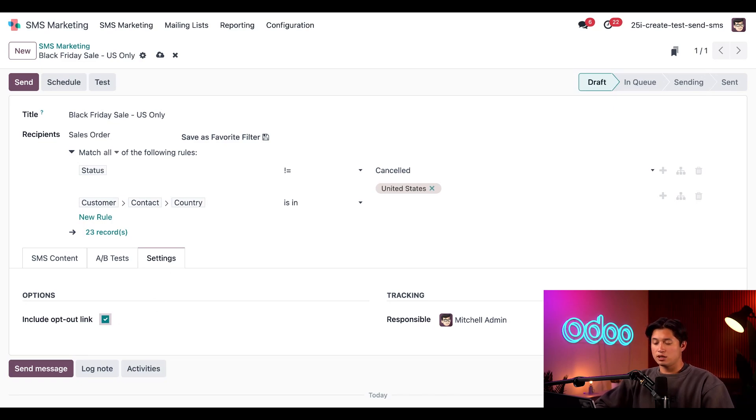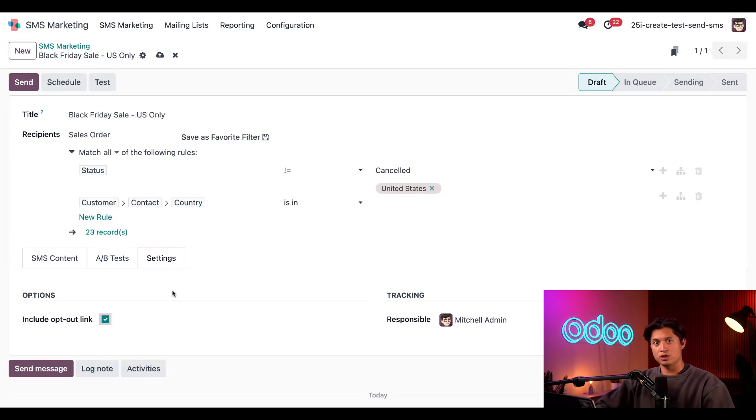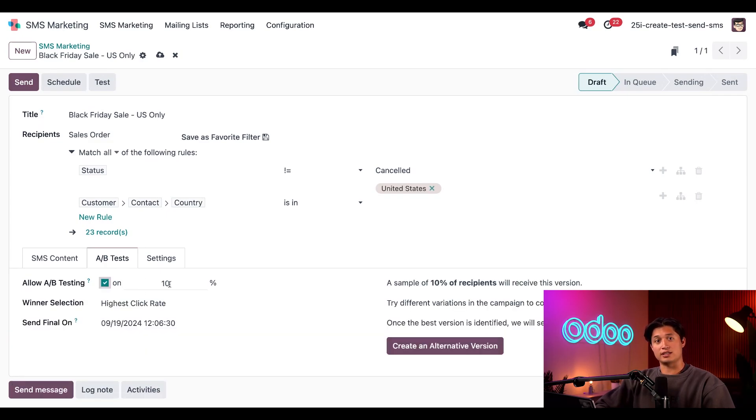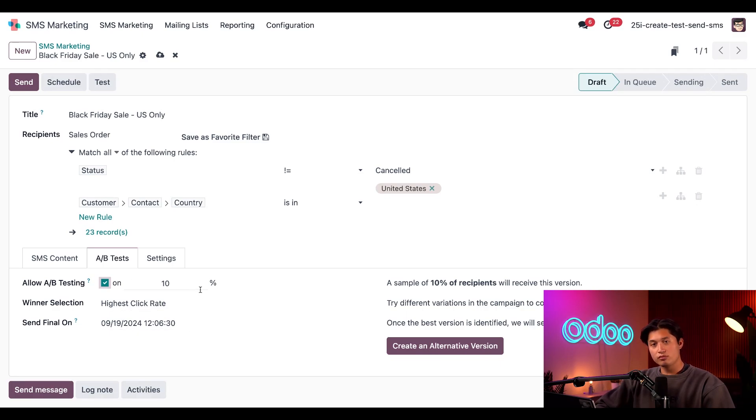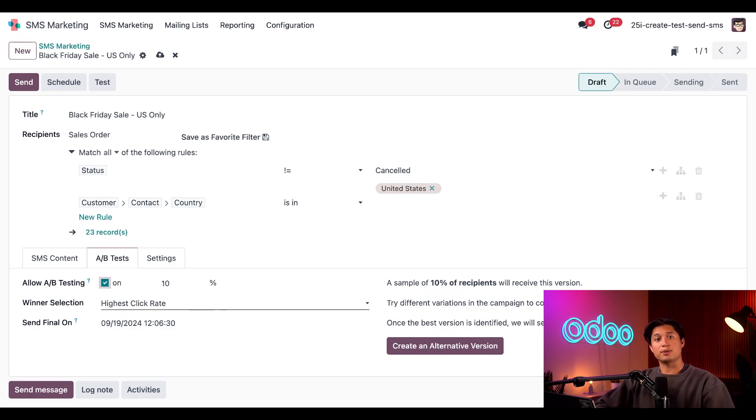And that, ladies and gentlemen, is how we go ahead and create an SMS marketing campaign message. Now let me show you how we A/B test and of course eventually send it. So first, if we jump into the A/B Testing tab here and allow A/B testing through checking the checkbox here, this reveals additional fields. First, we'll determine our percentage of total recipients who will receive our original message. We'll keep it at the default 10% for this video, meaning a sample of 10% of recipients will receive the alternate version of this message. Then in the Winner Selection field right directly below, we can choose the aspect of our message that Odoo should review to determine the winning version.